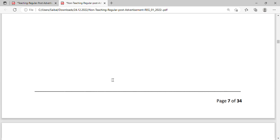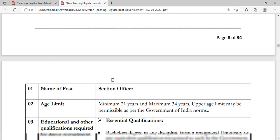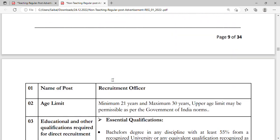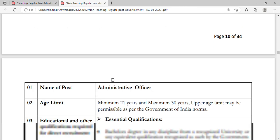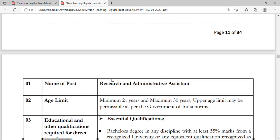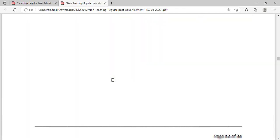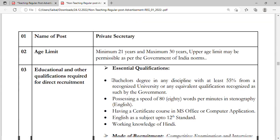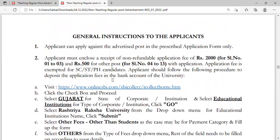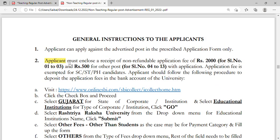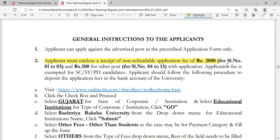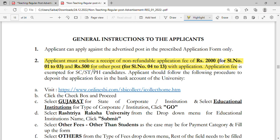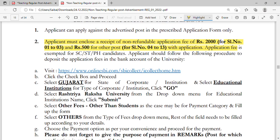If you want this PDF, just comment below and I will definitely share it. Applicants must include a receipt of the non-refundable application fee — that is 2000 rupees for serial numbers one to three, and 500 rupees for serial numbers four to thirteen.